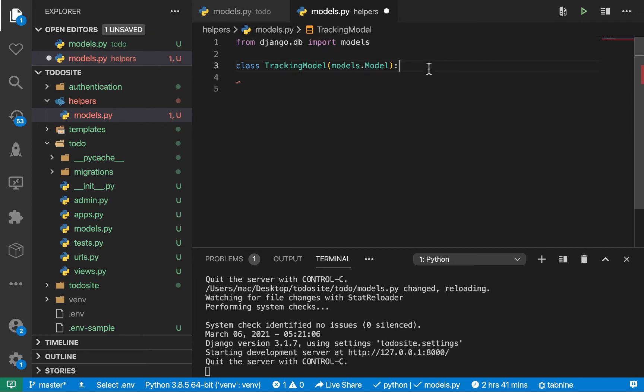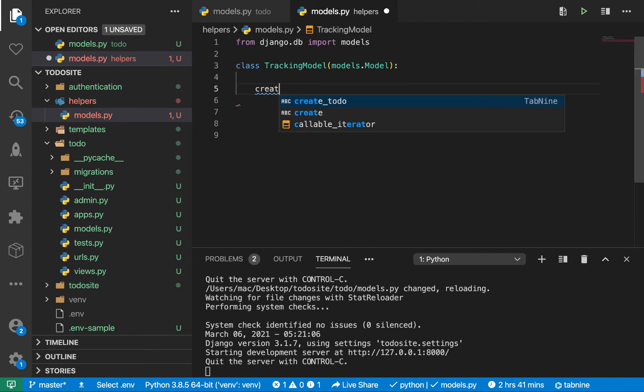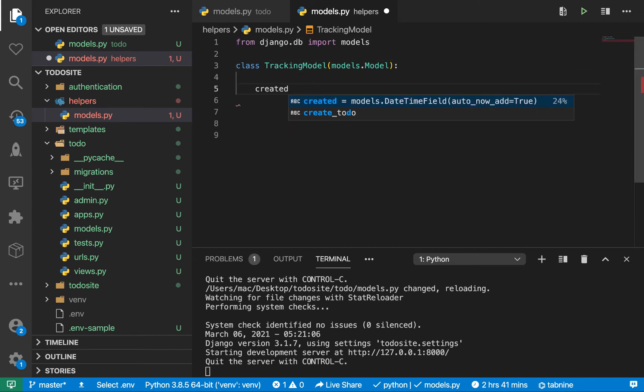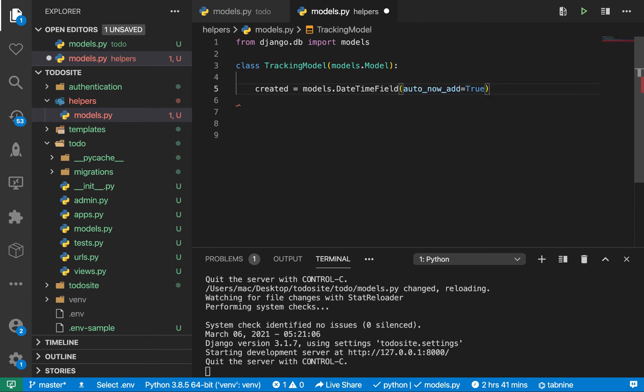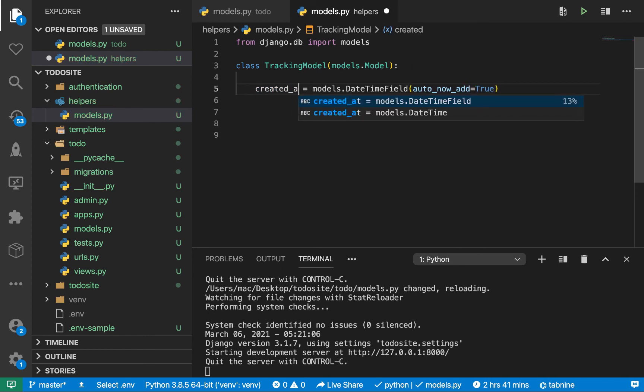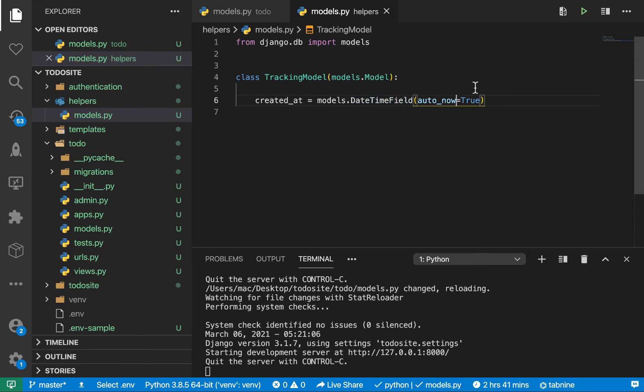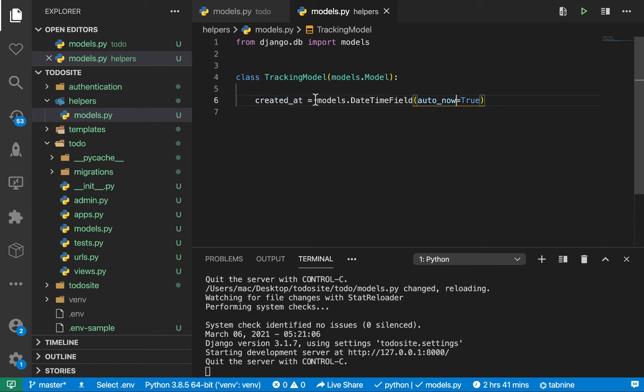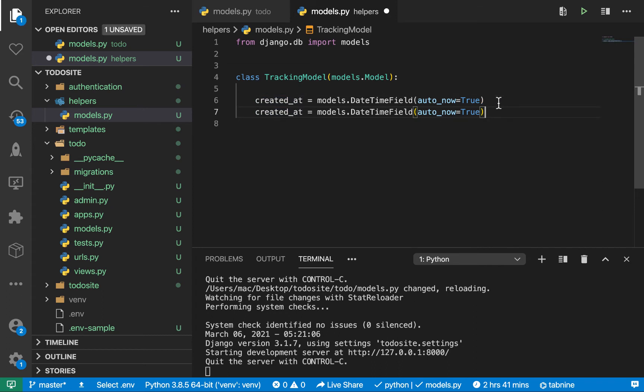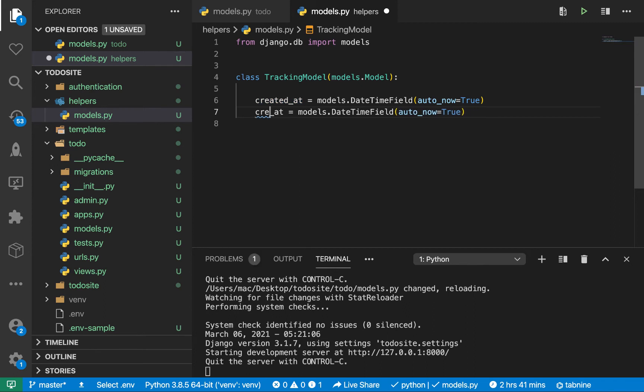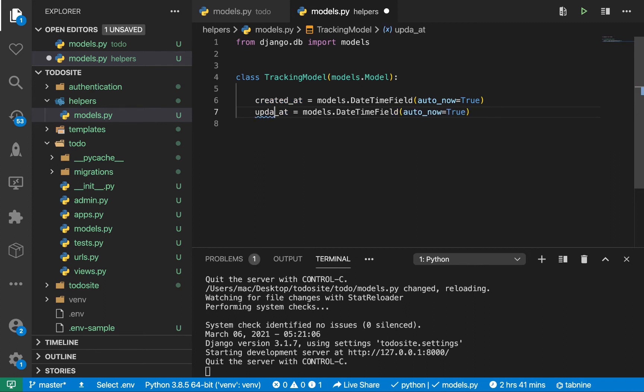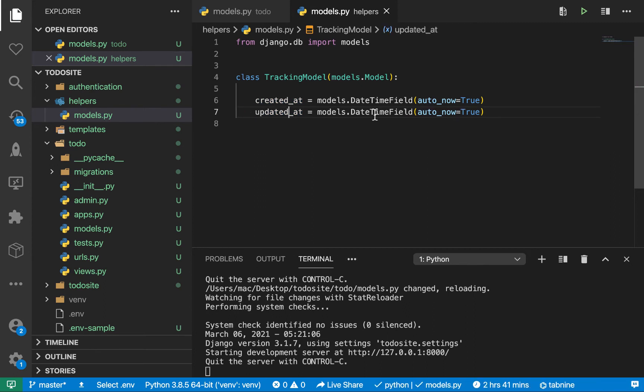Here we can have created_at and updated_at. Created_at is going to be a DateTimeField. Here we want to do auto_now, so every time the instance of this model is created then we want to make sure that for this created_at we insert the current datetime at that point.